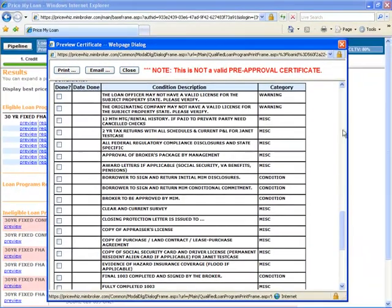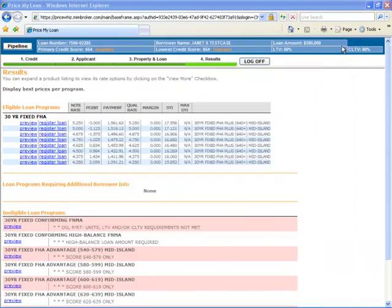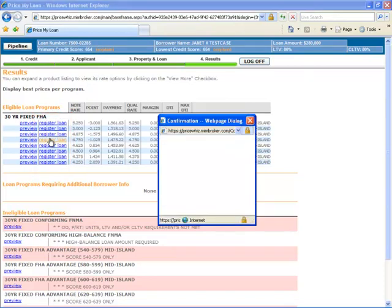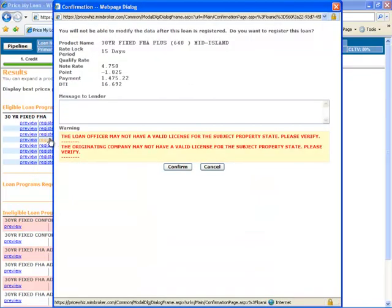When you have found the product and pricing that works best for you, click on the Register link to submit your loan to Mid-Island Mortgage so that we can begin processing and underwriting your loan immediately.